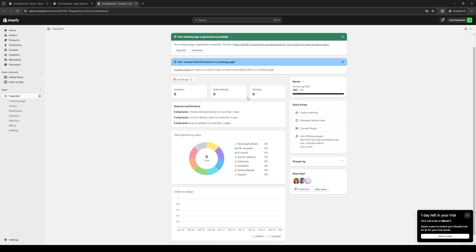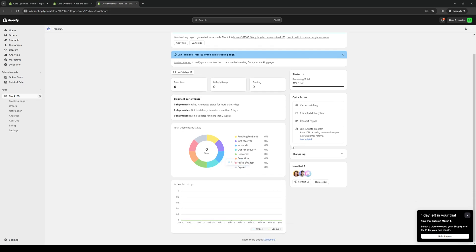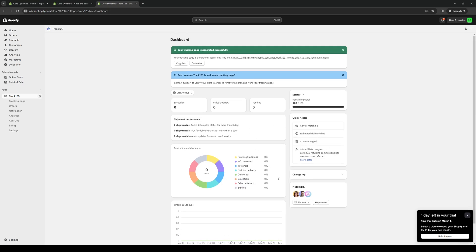It's quite simple. Here's what the dashboard looks like. Now let's talk a bit more about Track123 to give you an insight on how it actually works.